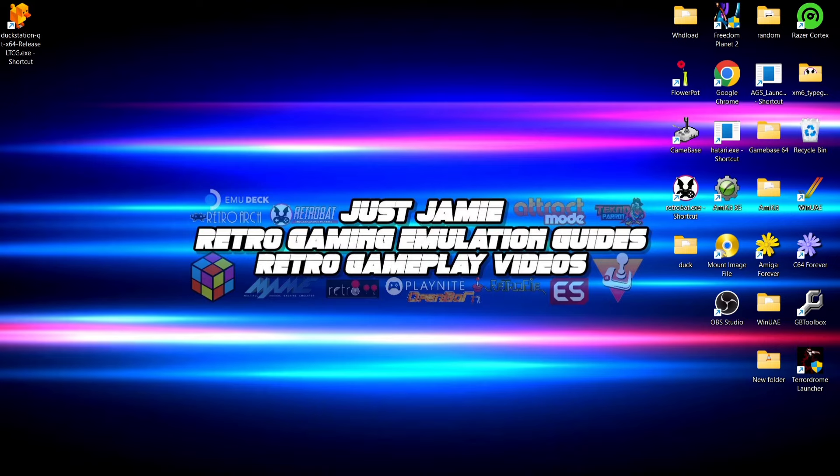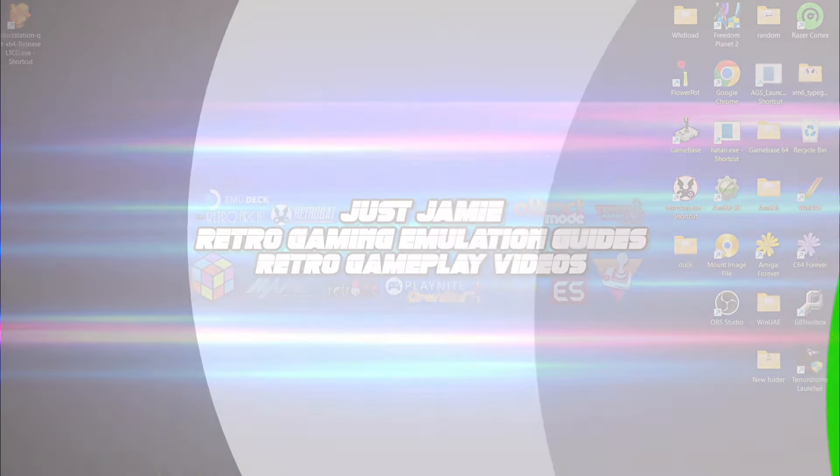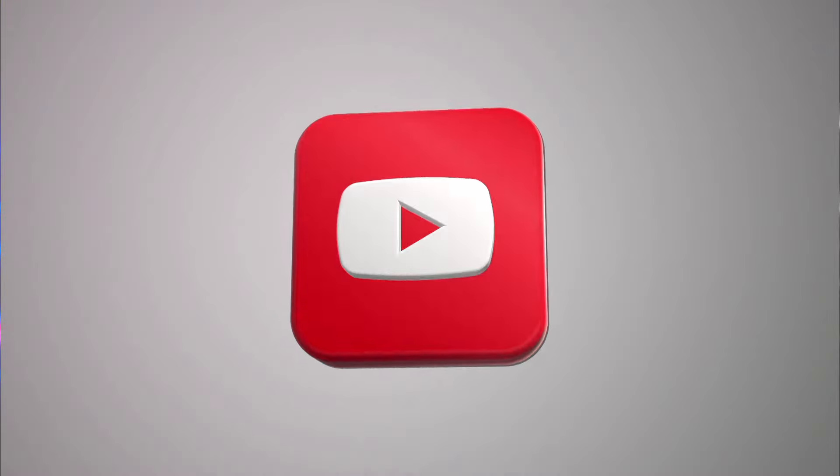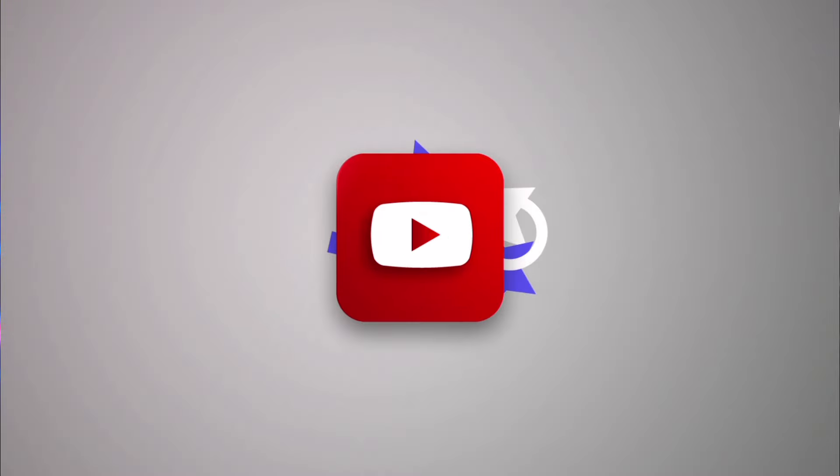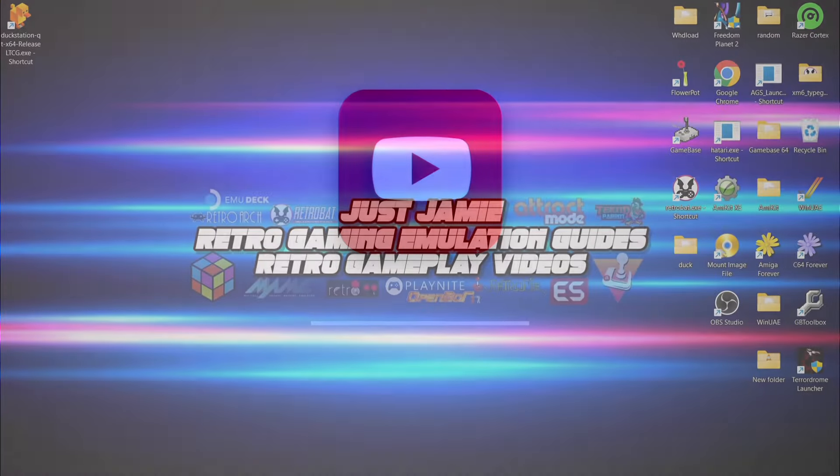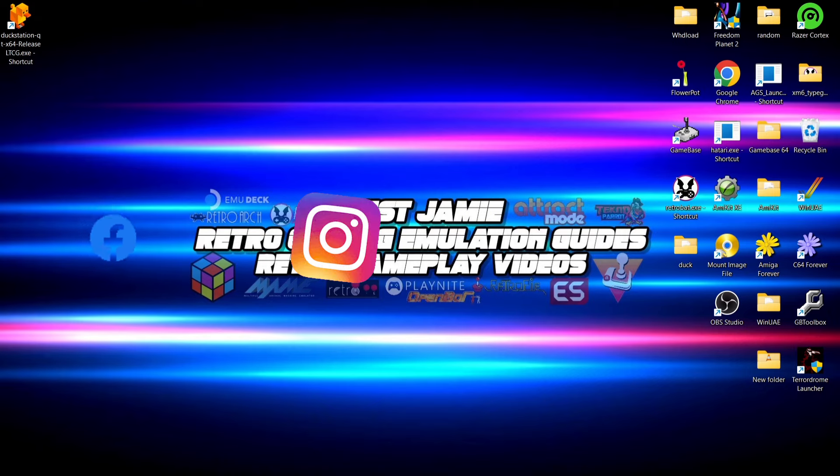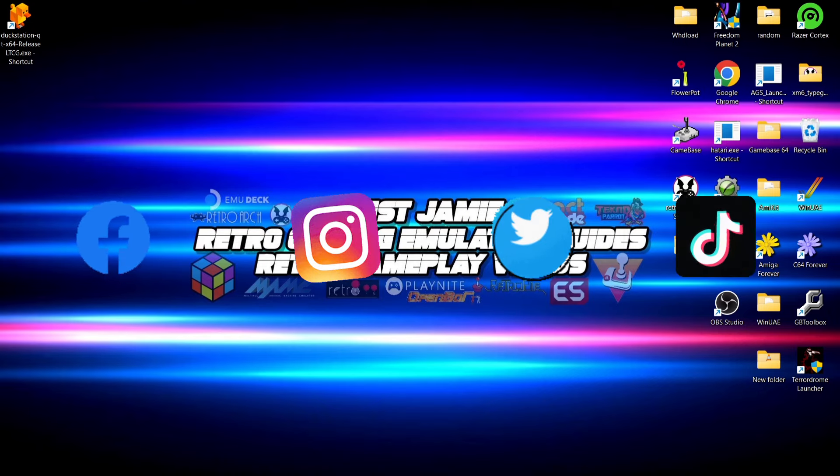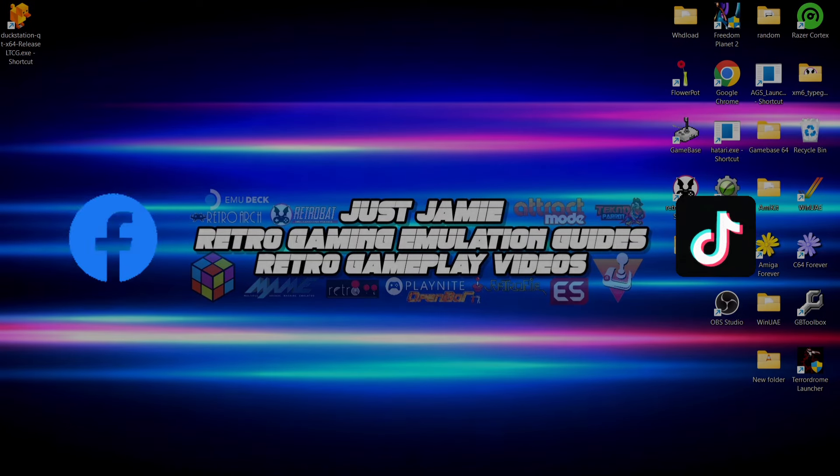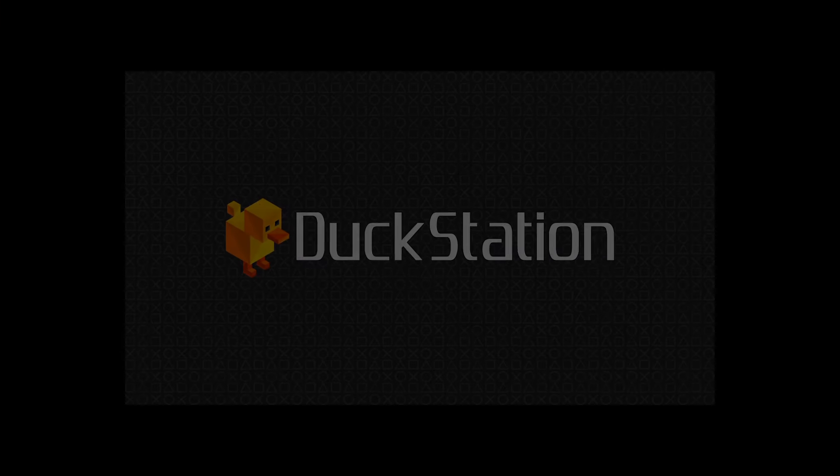Anyways that's it for the guide today. If you like what you see today hit notifications, subscribe and like so you don't miss upcoming retro emulation content. Also check me out on social media, I'm on Facebook, Instagram, Twitter and TikTok. But until next time, stay retro.